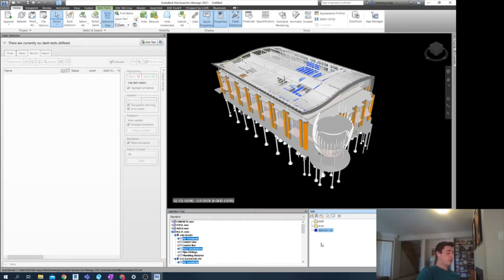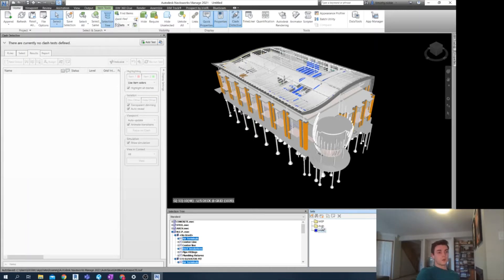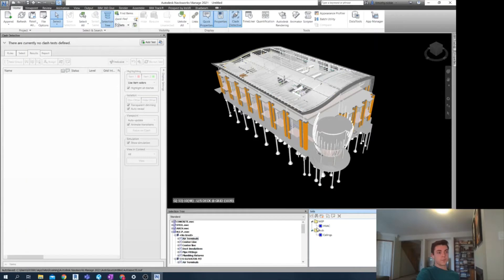I'm going to call this HVAC. And then I can take this and drag it into MEP. So there we have our two selection sets that I wish to clash together.